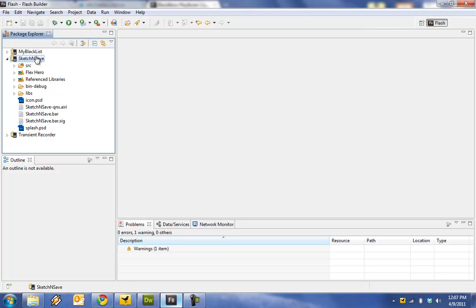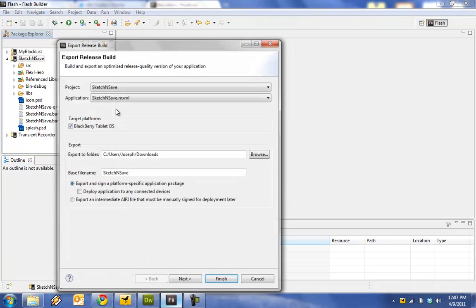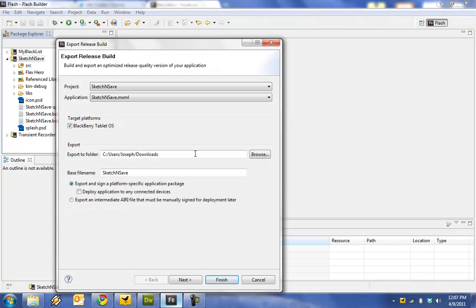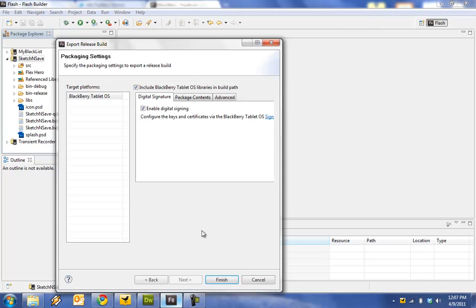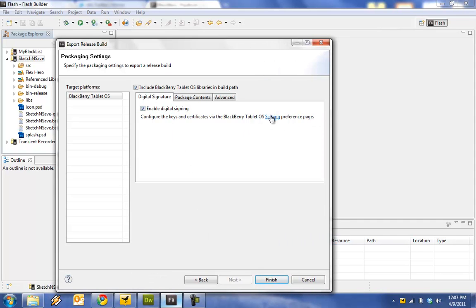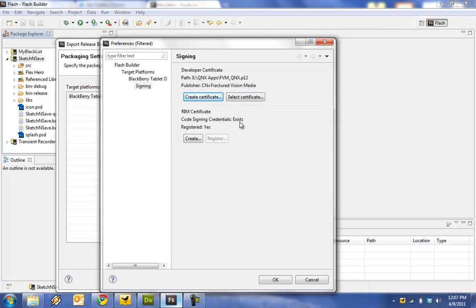When signing my application as a release build, so Project Export Release Build, I would go through to this next step. And here's where you can configure your certificate and so forth. I've enabled digital signing here, and there's a signing preferences page where you can set this up. So there's two certificates. There's a developer certificate, which you create, and that's selected here.